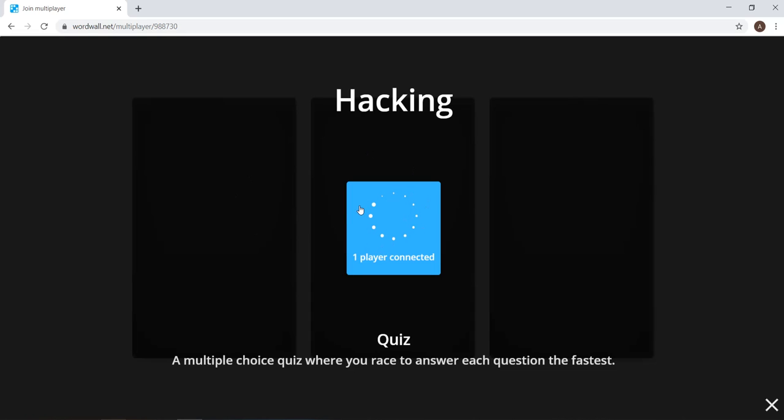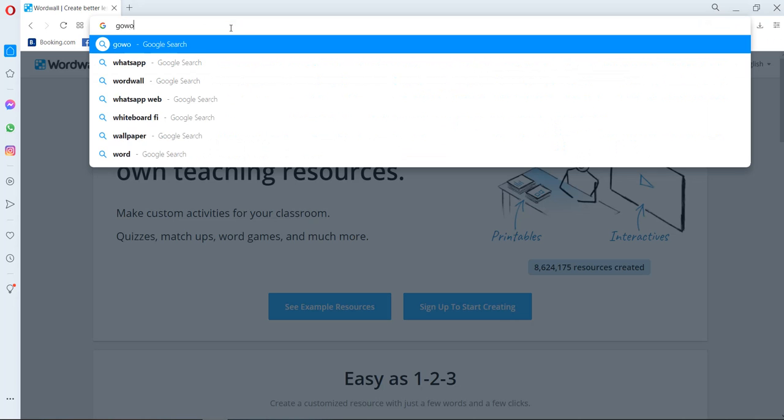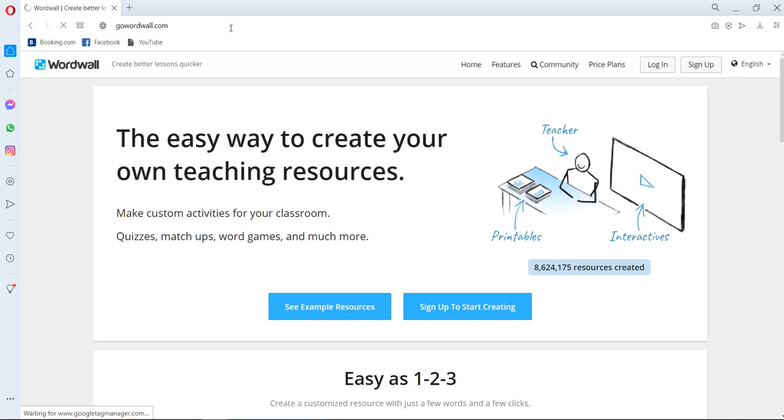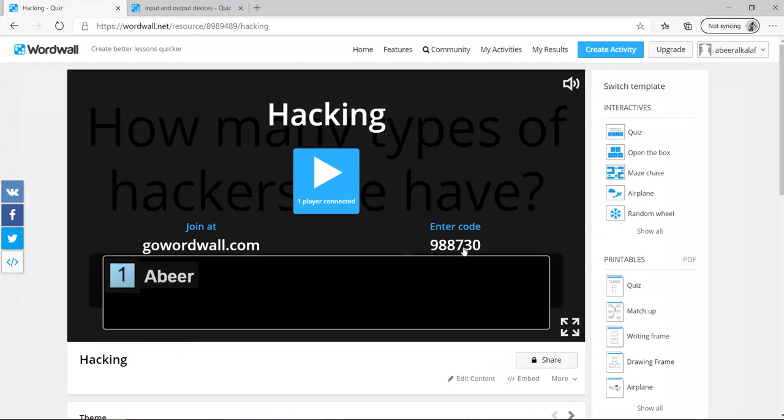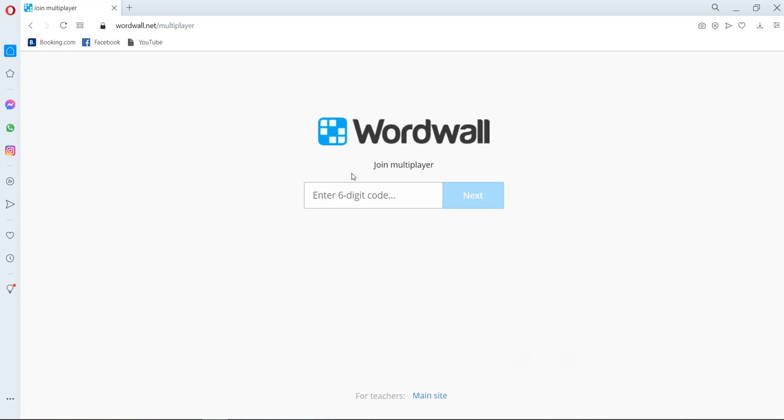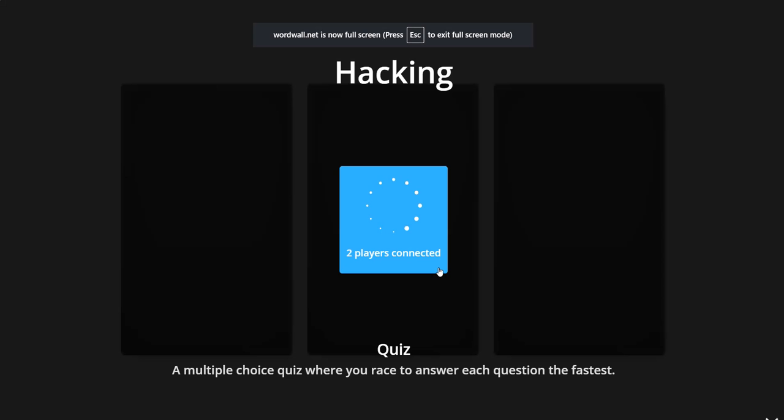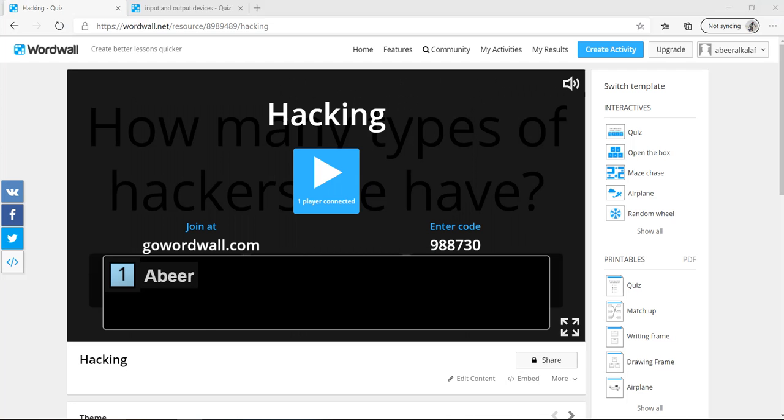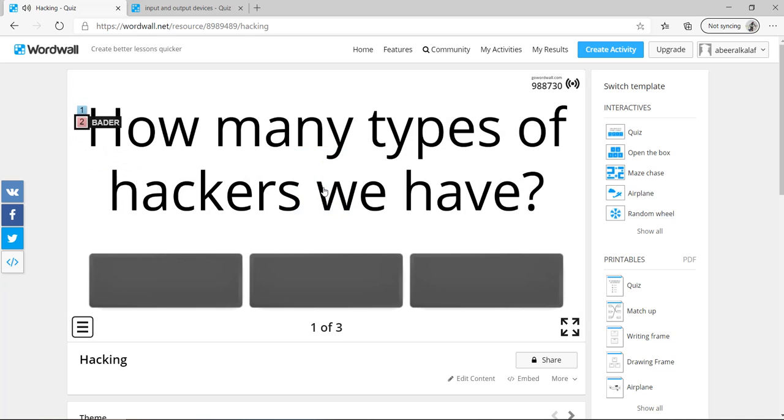I am waiting for the teacher. I will come here again. Go. wordwall.com. Again, I need the password. So this is the password. I have only one, which is Abir. 988730. This is the other player. Bader, for example. So I have two players. Now here, I'm a teacher. Let us start it. So I have two. One, Abir. Two, Bader. Let us start the game.